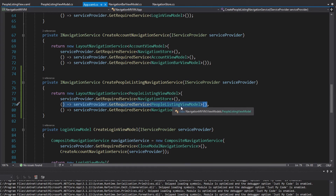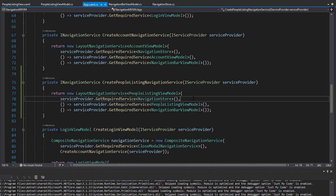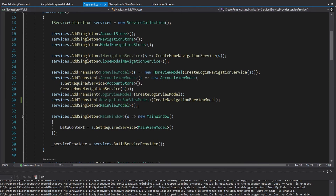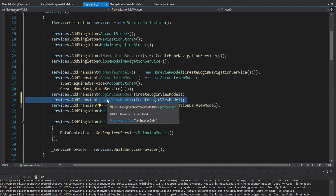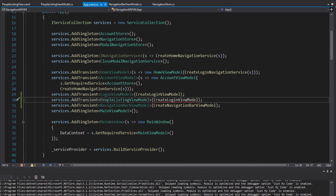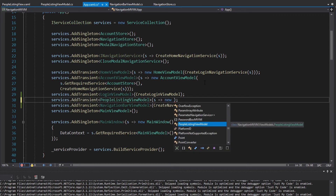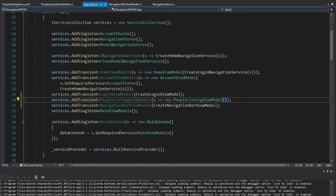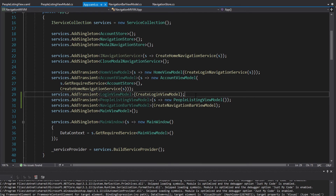Since we're resolving this from dependency injection, we need to register the PeopleListingViewModel in DI. We'll register it as transient because all view models that get set as the current view model and need to be disposed should be transient — except for the main view model, which is an edge case. So this will be a transient for PeopleListingViewModel. We can just pass a callback right here as we did for the HomeViewModel — simply instantiate a new PeopleListingViewModel, which is easy since it takes no parameters.